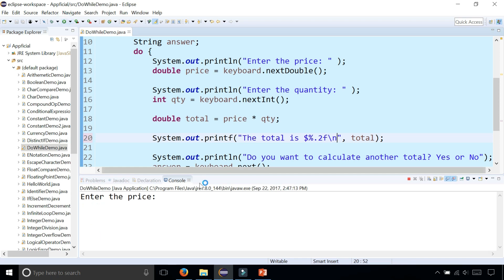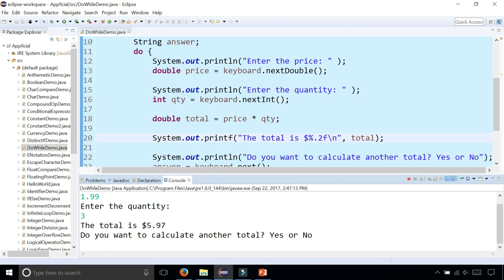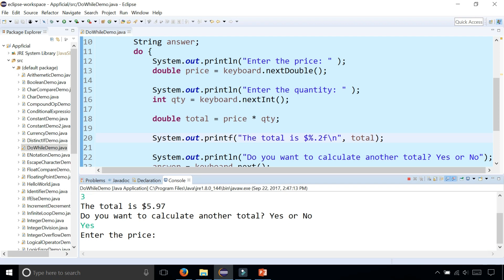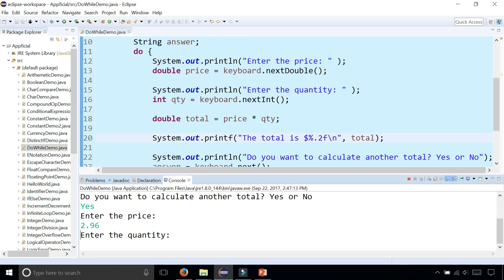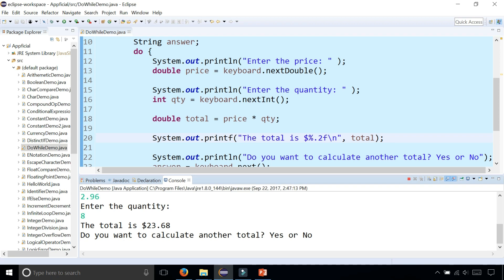Run it again. Price is $1.99. Three of these. The total is $5.97. Do you want to calculate another total? I'm going to type yes. And then it goes again. The whole program just repeated itself. Say $2.96. Eight of these. And there's the total. Do I want to calculate another total?